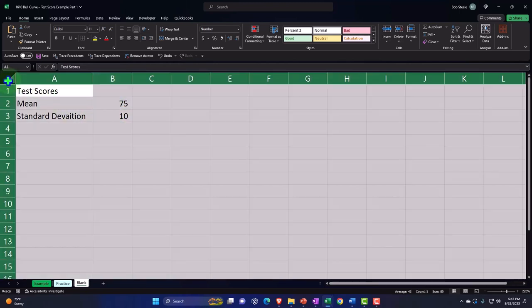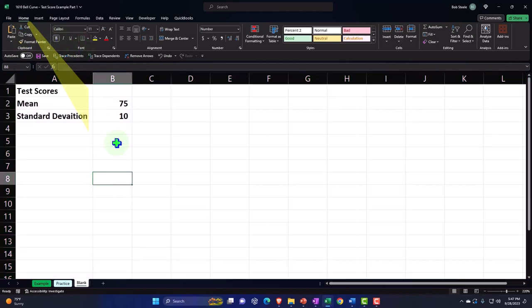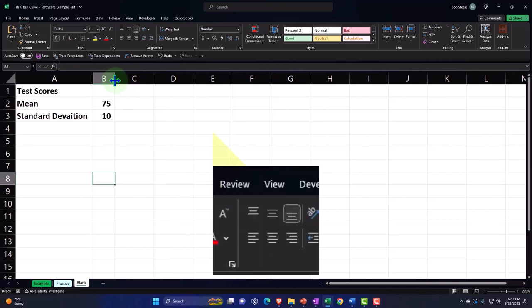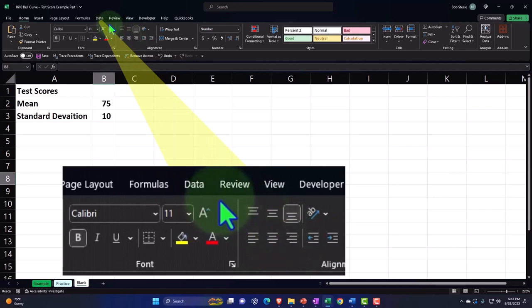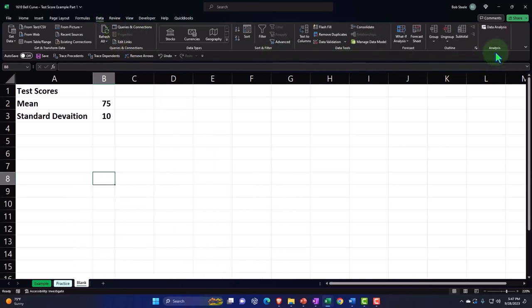I'm going to select the entire worksheet and bold this. I like to have it bold for recording purposes — you need to be bold when you're on camera. So in any case, we're going to take our data and add our data.